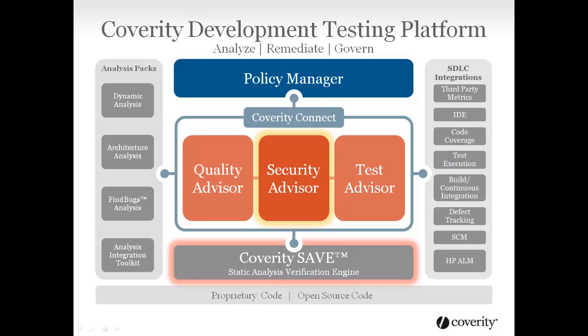SAVE works continuously behind the scenes, using patented technologies to find real software problems like out-of-bounds memory access, overflows, SQL injection, and cross-site scripting.